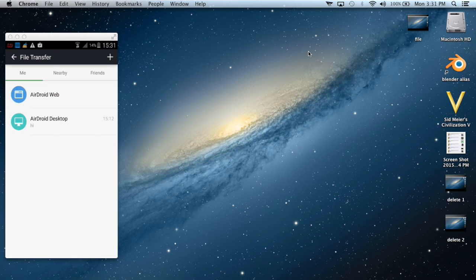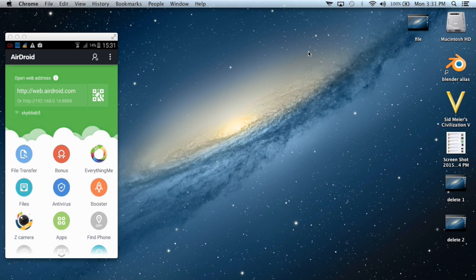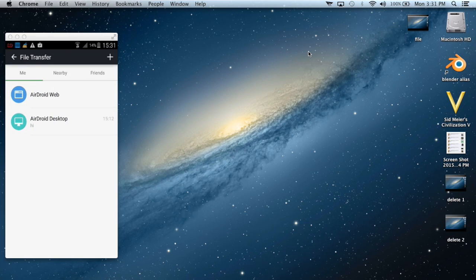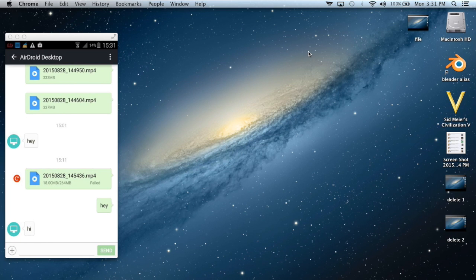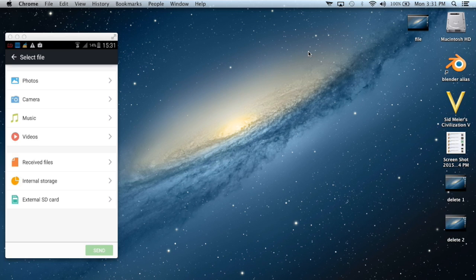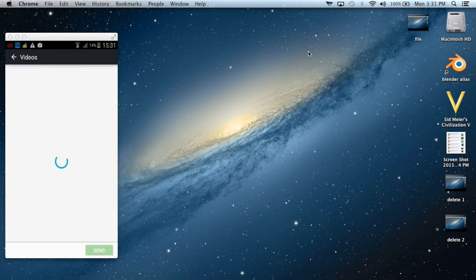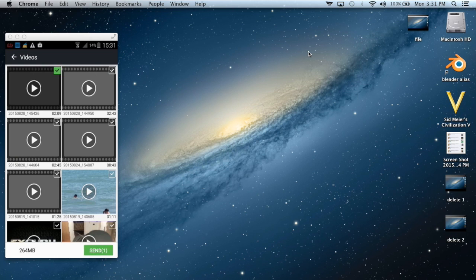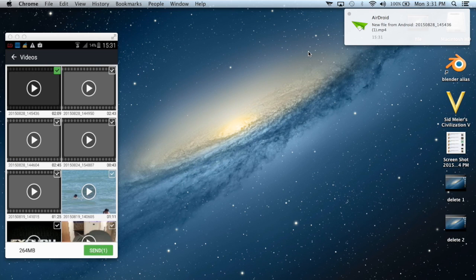You will appear on this screen. Hit file transfer and then go to AirDroid desktop. From here you can click on the plus button to transfer the file that you wish. Go to videos, for example, and I'm going to transfer this file to my computer. I'm going to hit send.